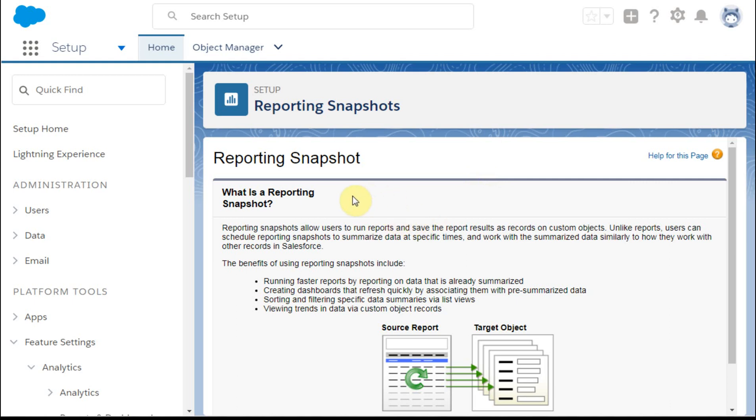This video shows you how to build reporting snapshots. You may also see them referenced as snapshot analytics. Since I may be talking too slowly, use the YouTube gear in the lower right of the screen to speed it up or slow it down.